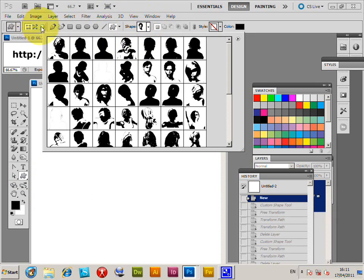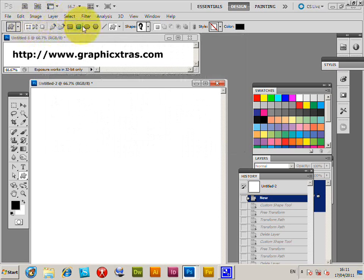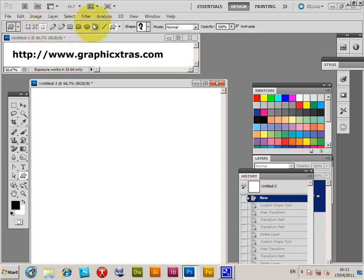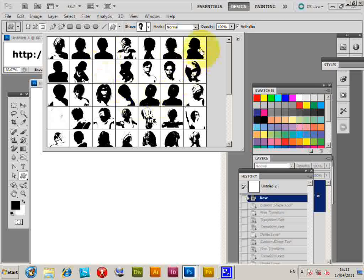I'm going to set the options here. There's shape layer, path, and the other one is fill pixels. Select that one and set the color to black. The shape palette has the current shapes.